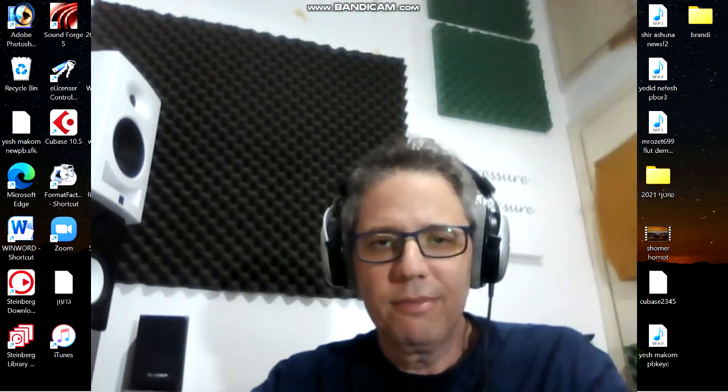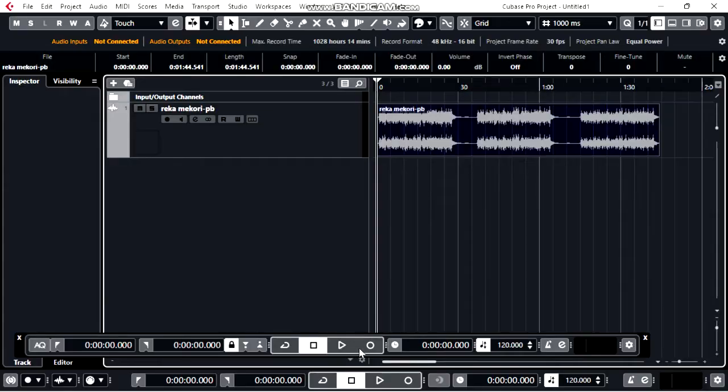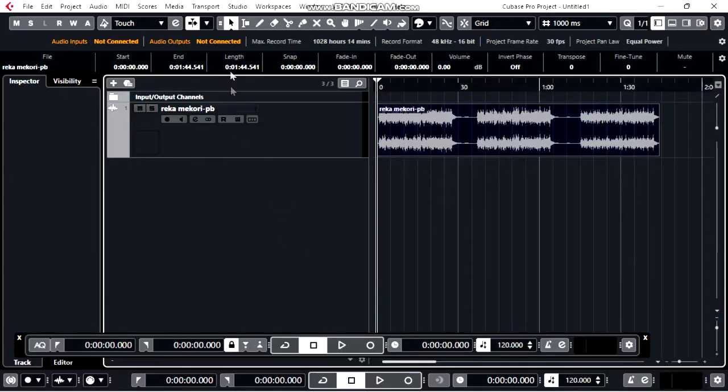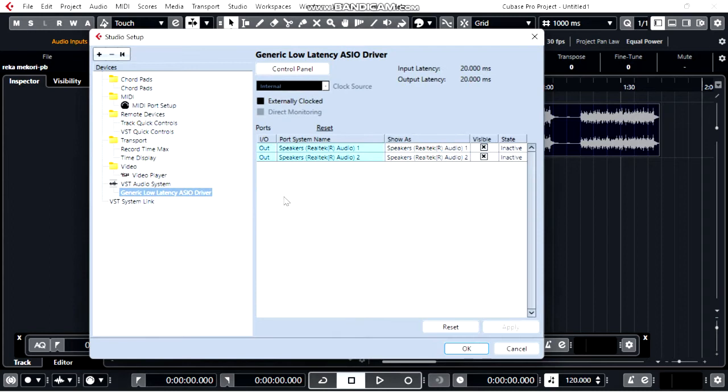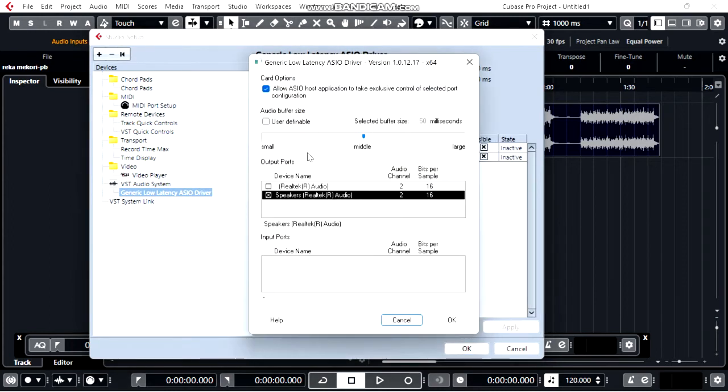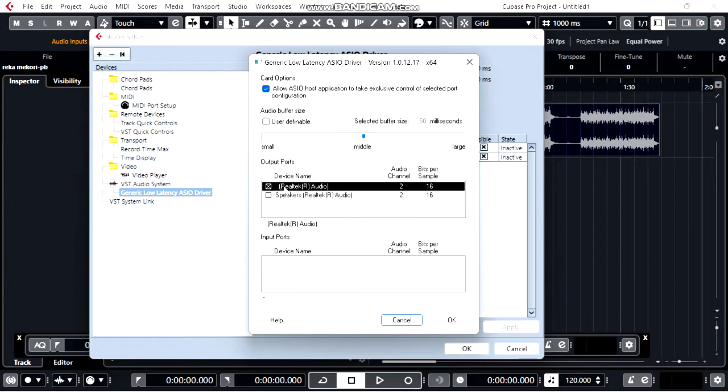Go to the tab Studio, Studio Setup, Control Panel. Now you see, you have to mark Realtek Audio. Okay.